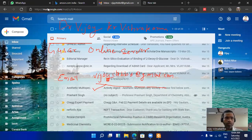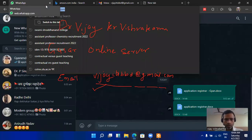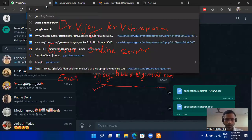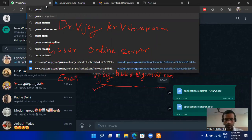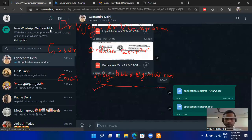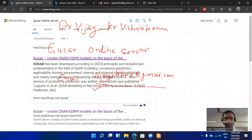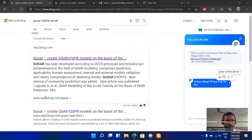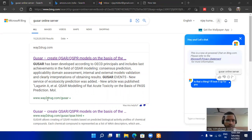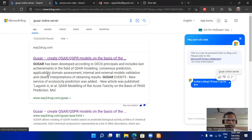Here we can see that we have to type GUSAR online server, and the webpage scheme is www.way2drug.com/gusar. Just click on it.